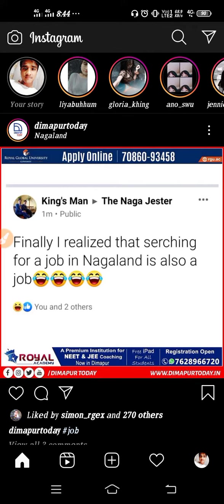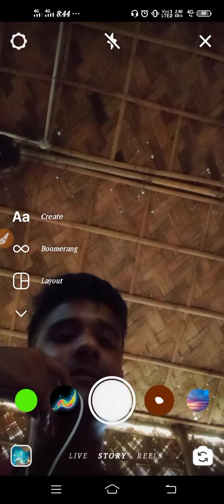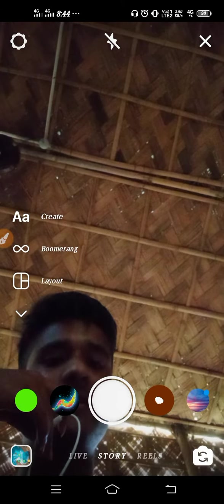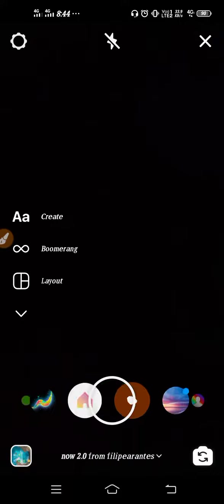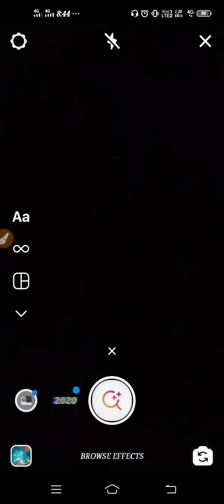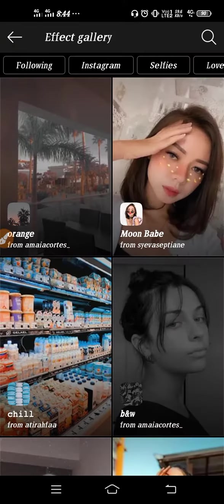You have to go to your camera. Here you can see, just scroll your filter options. Here you have to click on browse effects.